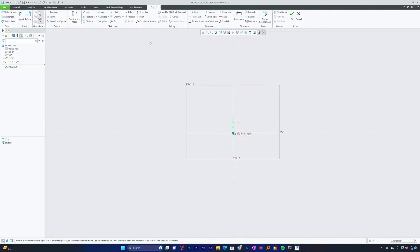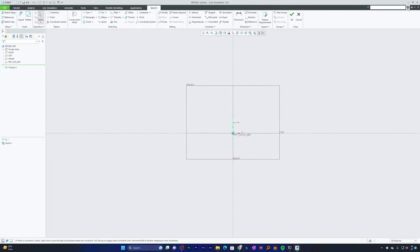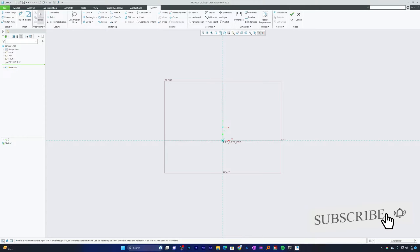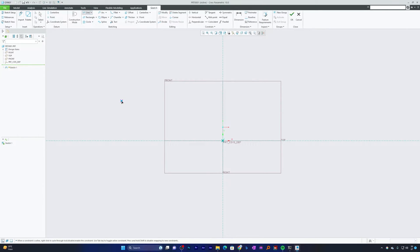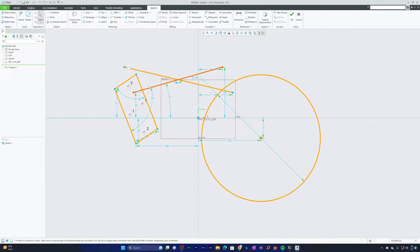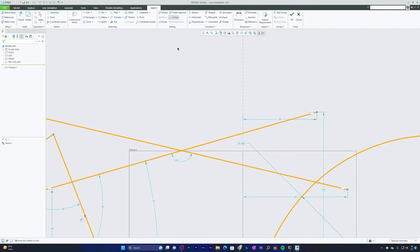If you want to find a tool, you can use the search bar. In PTC Creo Parametric, the Trim tool is known as the Corner tool. Let me draw some entities — I've added two line segments, a rectangle, and a circle. Now let me choose the Corner tool.